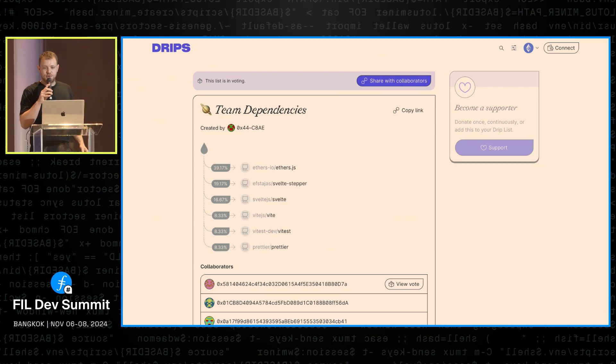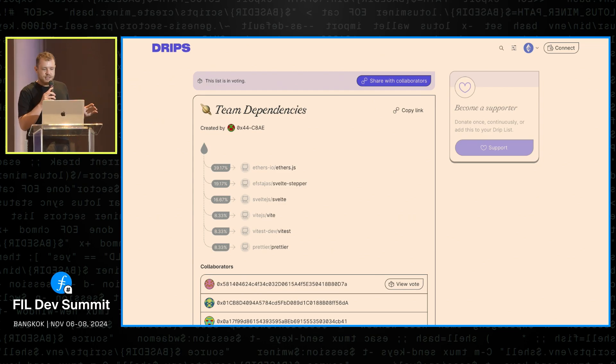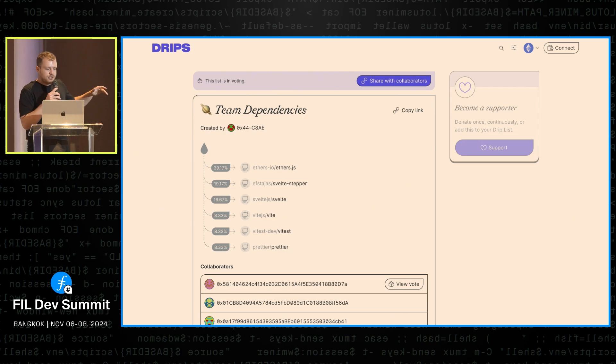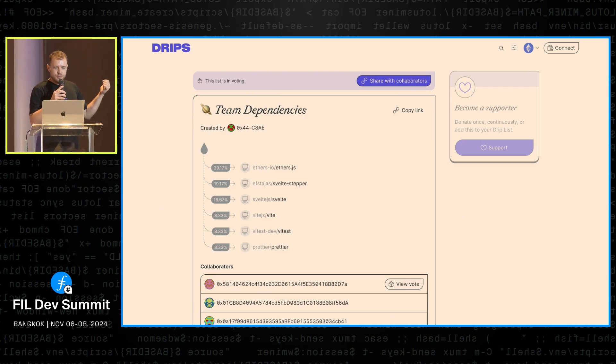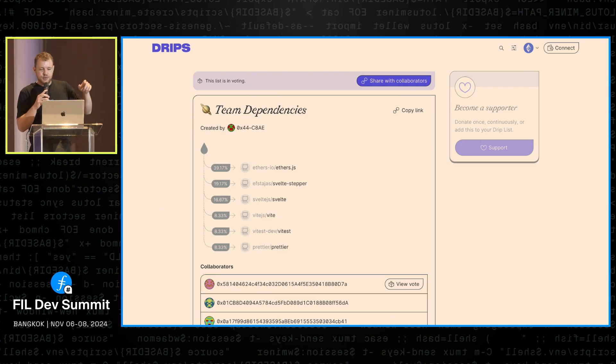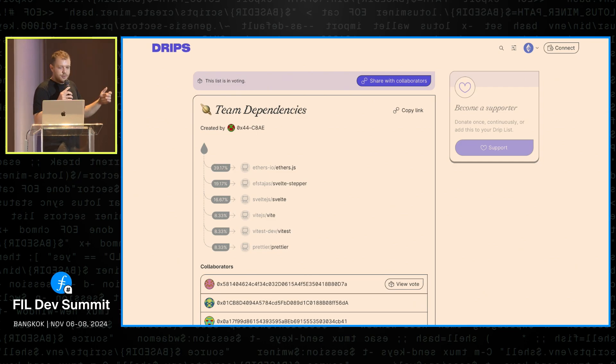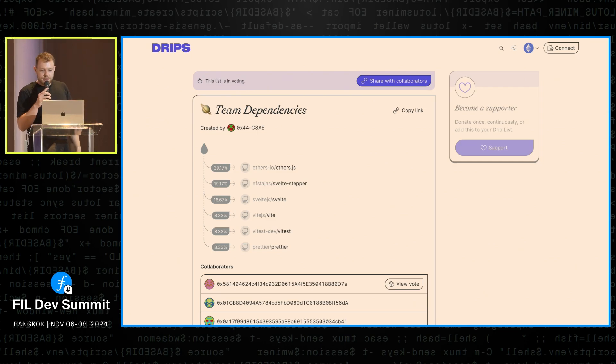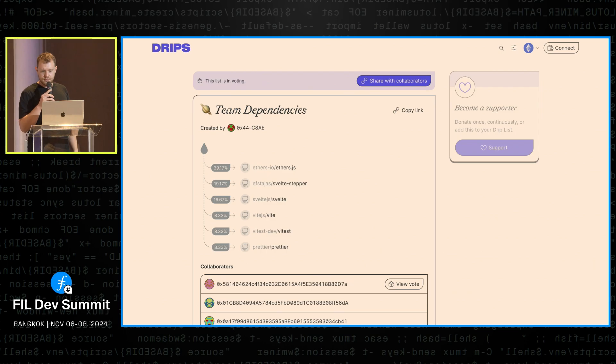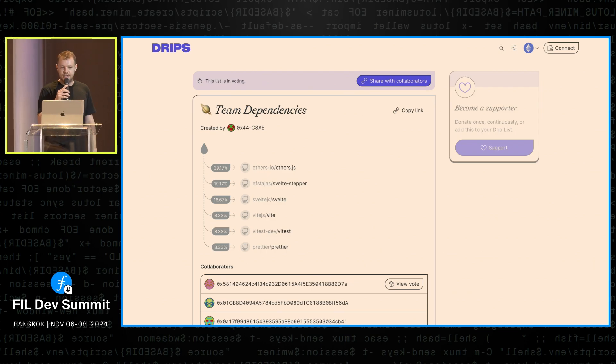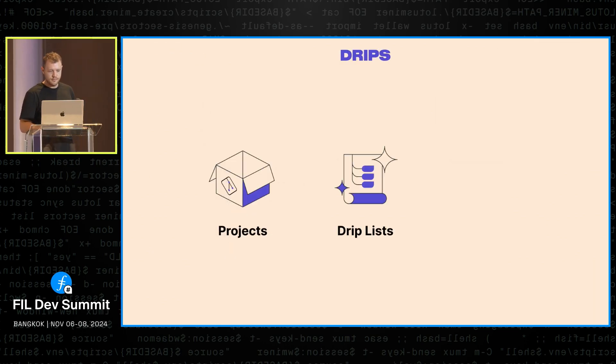And for this exact purpose, we recently shipped a new feature we call collaborative drip lists. I'm not going to go into detail, but basically anyone can start a vote on recipients for drip lists like this. And once the vote starts, all the collaborators come together, submit votes for what they think the final percentages should be. And then after the vote, it gets published on chain.